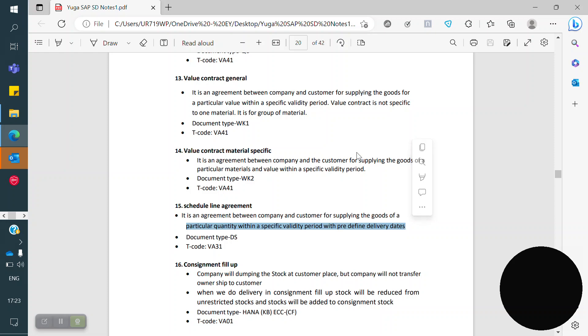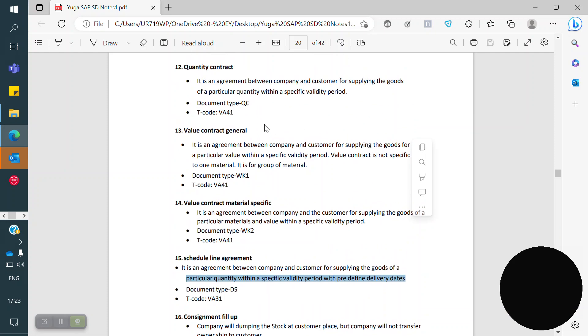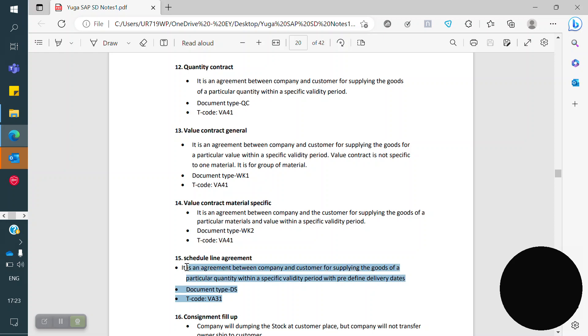In a Quantity Contract, we can dispatch any time — there is no specific valid period restriction. But in a Schedule Agreement, we have to dispatch at particular times only, as defined by the delivery schedule.